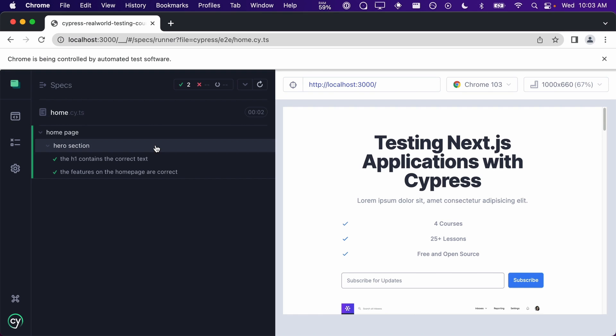For each new context we create, our tests will be nested underneath it, which makes it easier to understand what is going on within our spec file.